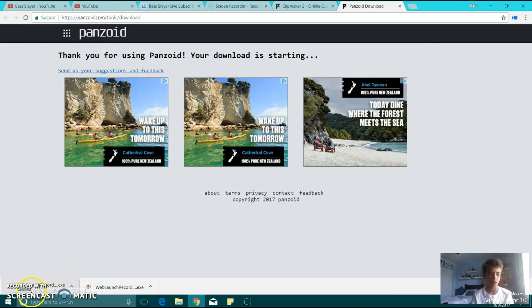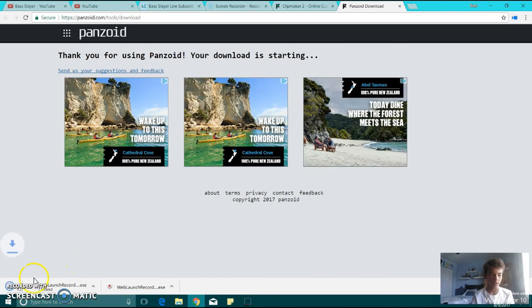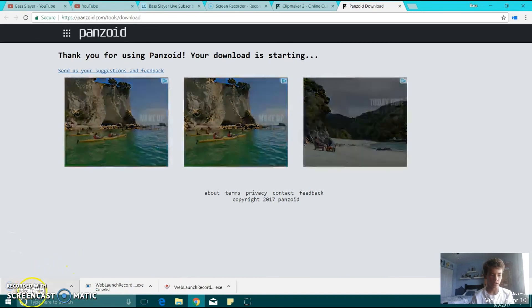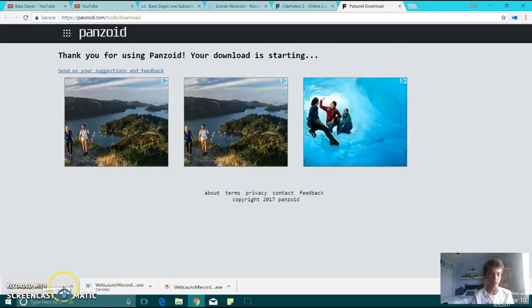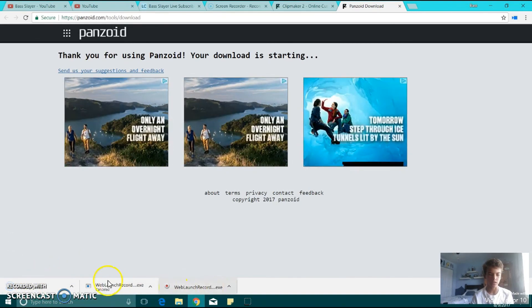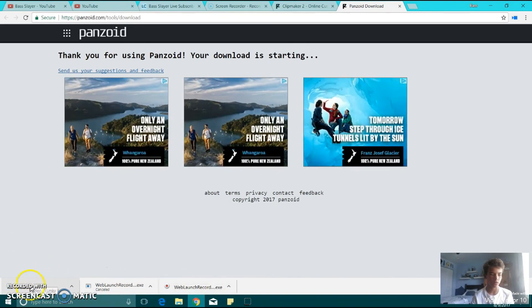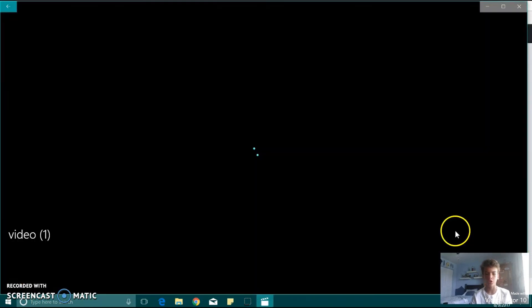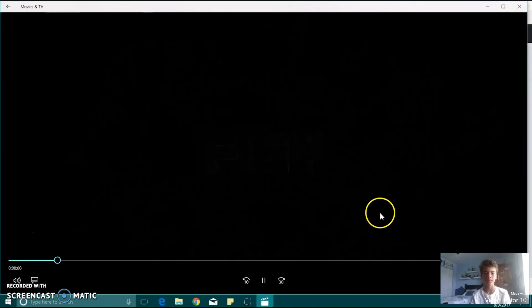And then, bottom corner, it should download. There we go, right there. I just downloaded this. So you're going to click on that, it should open it up.